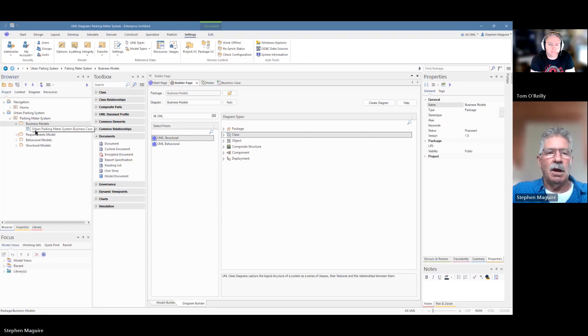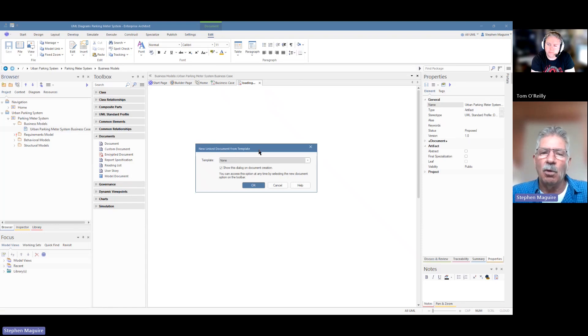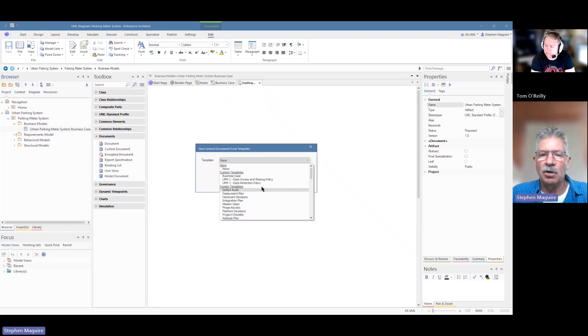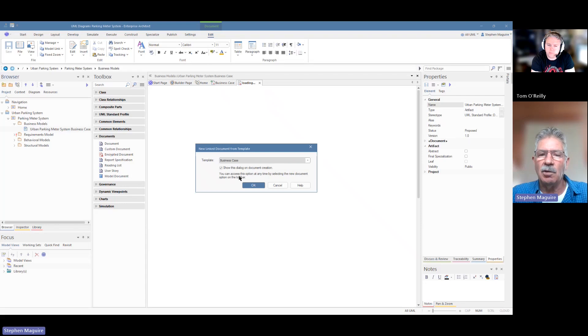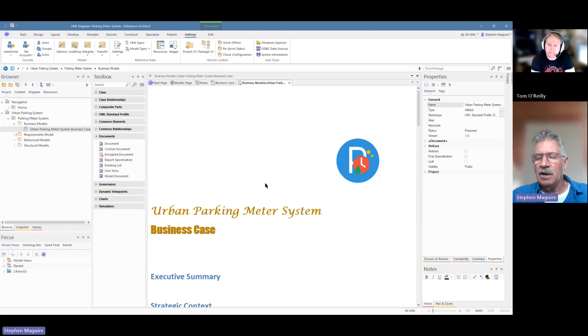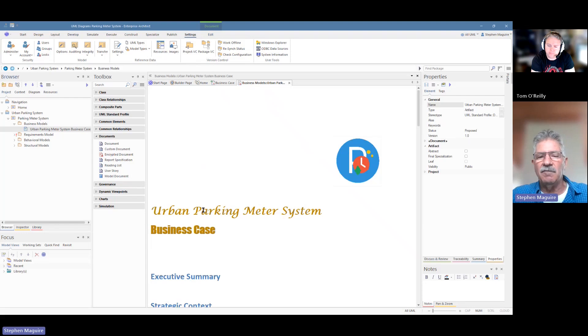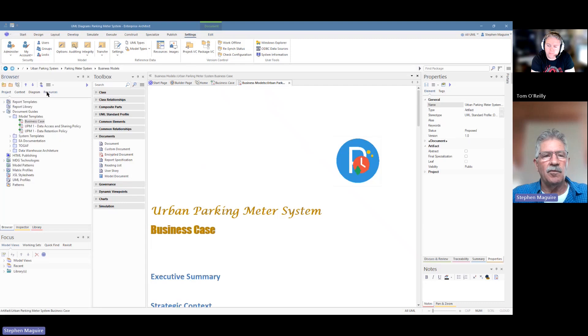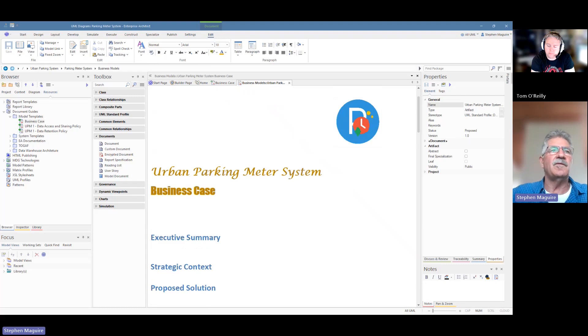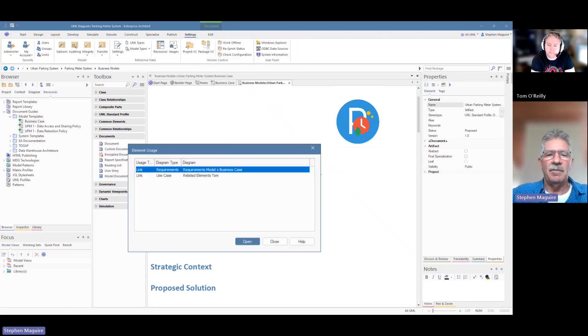I'm going to drag that onto this element there and I'm going to call it the urban parking meter system business case. So I can do that there by hitting the F2 key or over in the properties window. But that's my new element and it's a document. Now I want to work on this document. So I'm going to open it up and notice it comes up and says new linked document template. So the formal name for what we created before was a linked document template. We've got a whole lot of built in ones here, system ones for phased reviews and platform decisions. But there's our friend, the business case that we just created a little while ago. So let's go OK to that. And now we've got we've used our template and we're using it for the urban parking meter system. Now the template could have had a different placeholder here for the name of your system, for example.